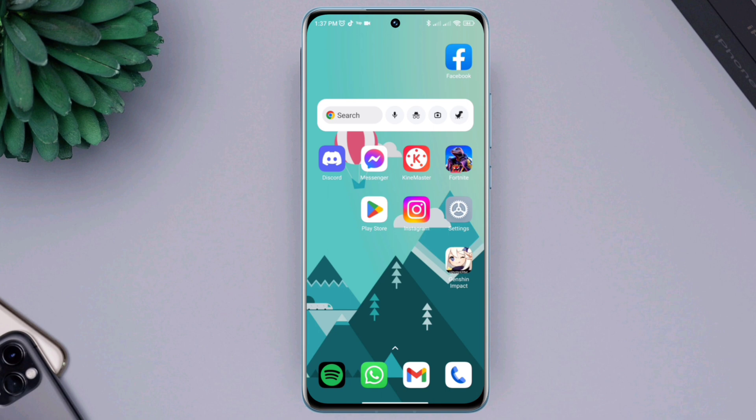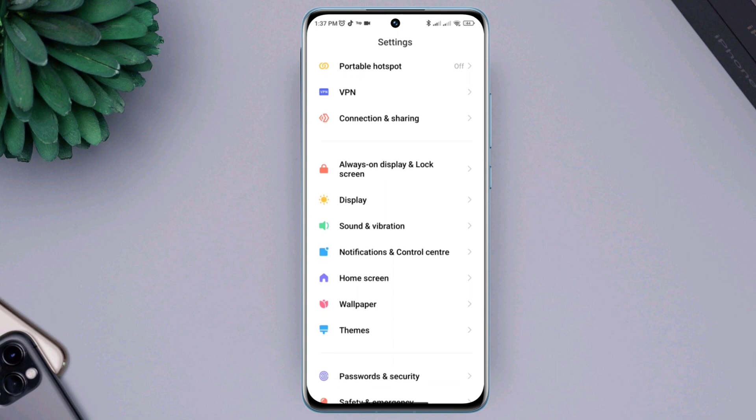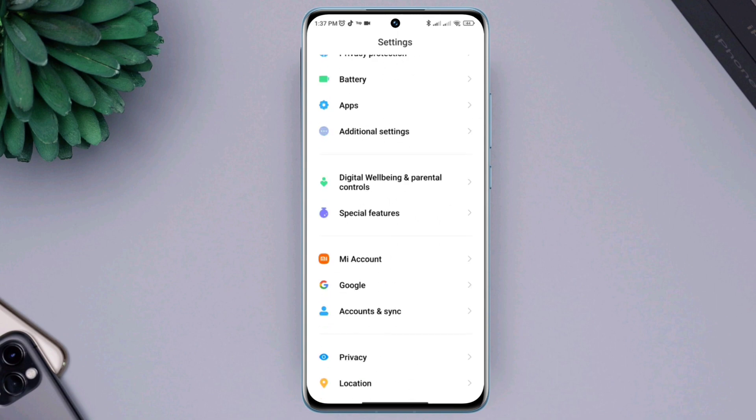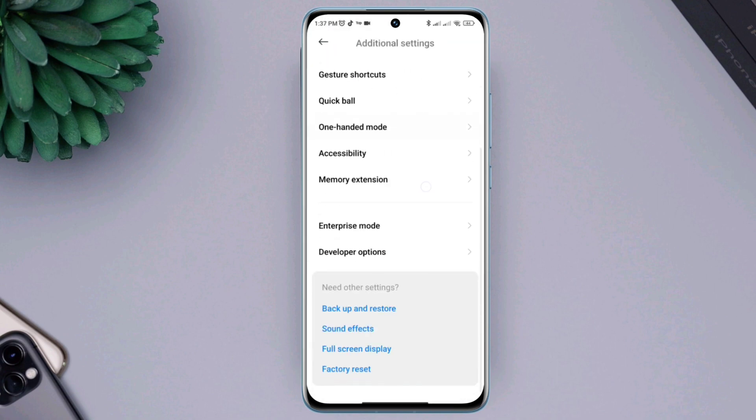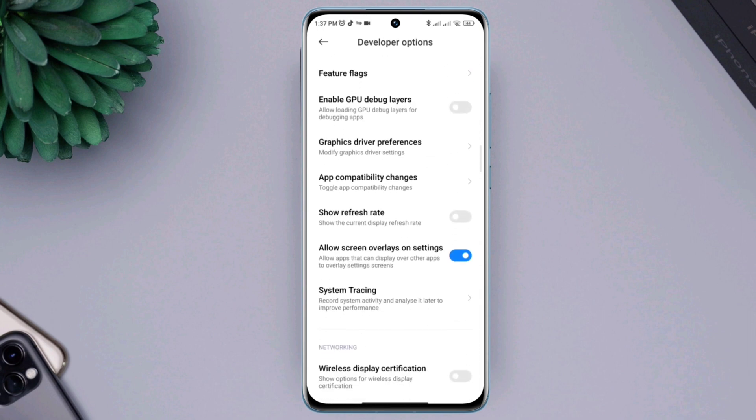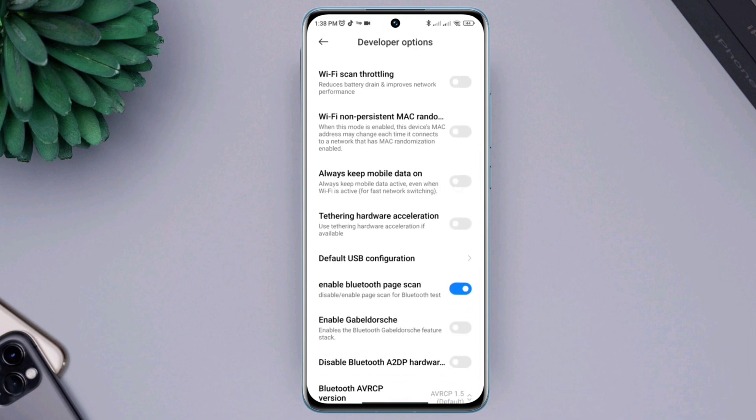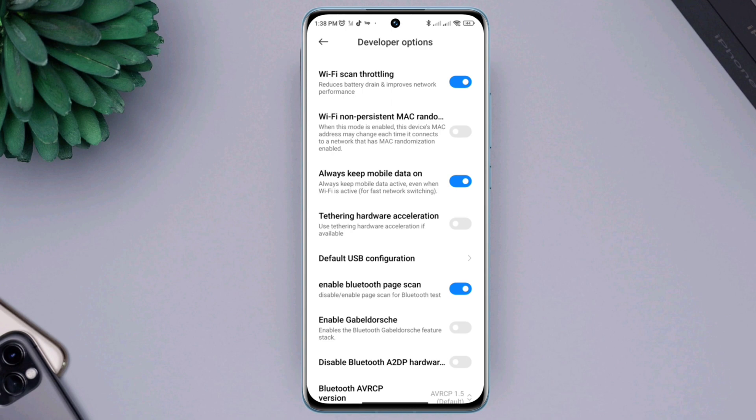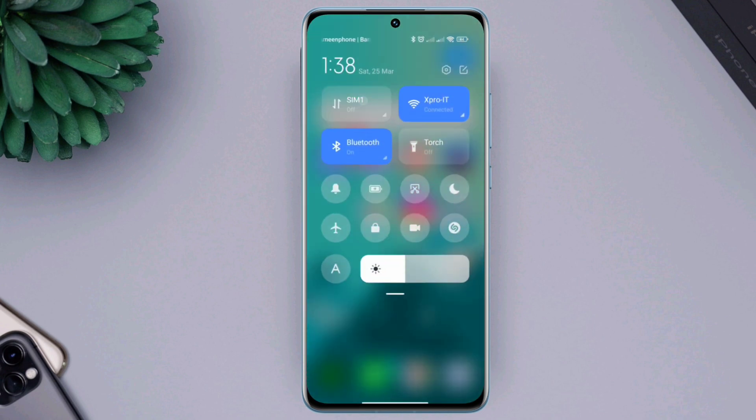First solution, fix your internet. Open settings, scroll down, tap additional settings, scroll down, tap developer options, scroll down, find out Wi-Fi scan throttling. Also, enable always mobile data on if you are a mobile data user. This method only works when you have a Wi-Fi network or mobile data.